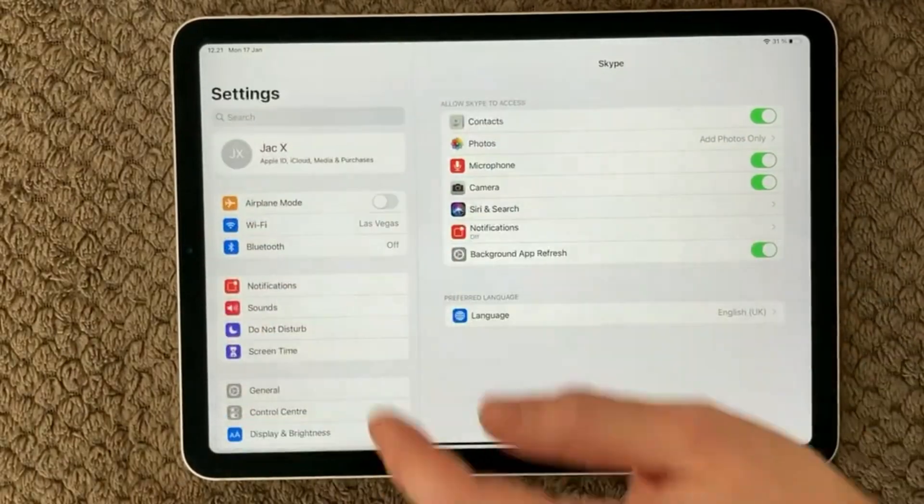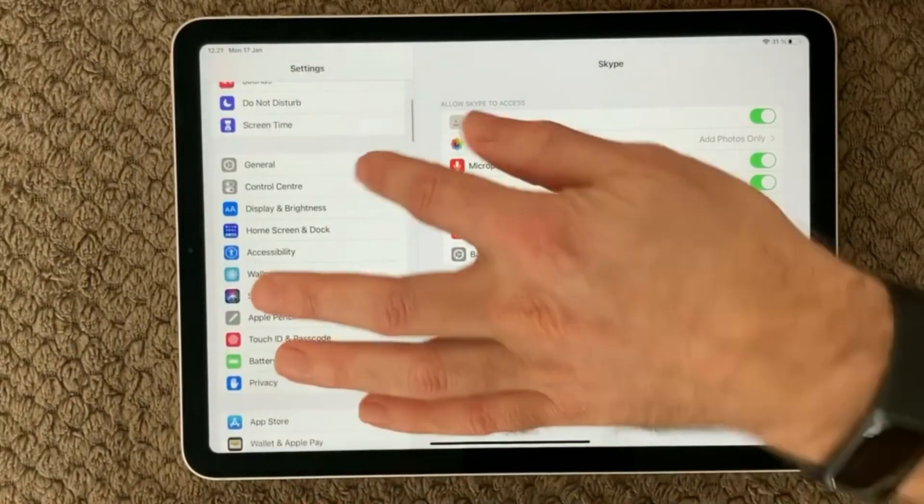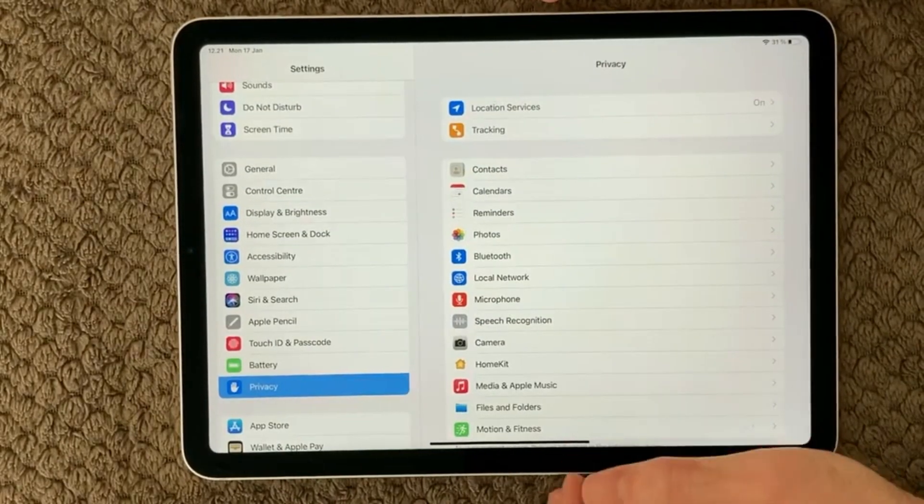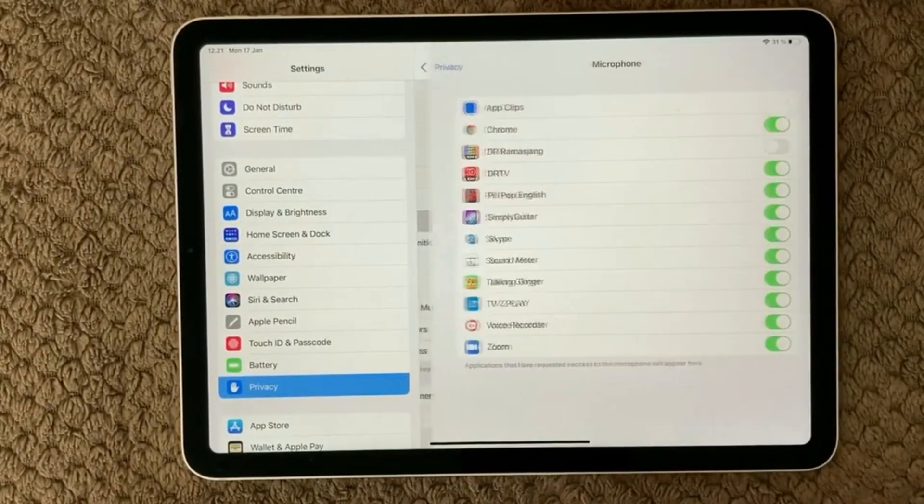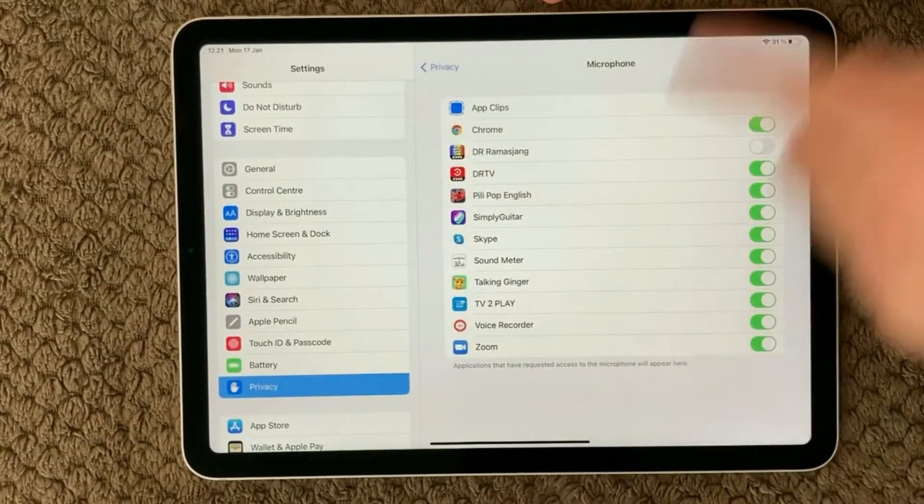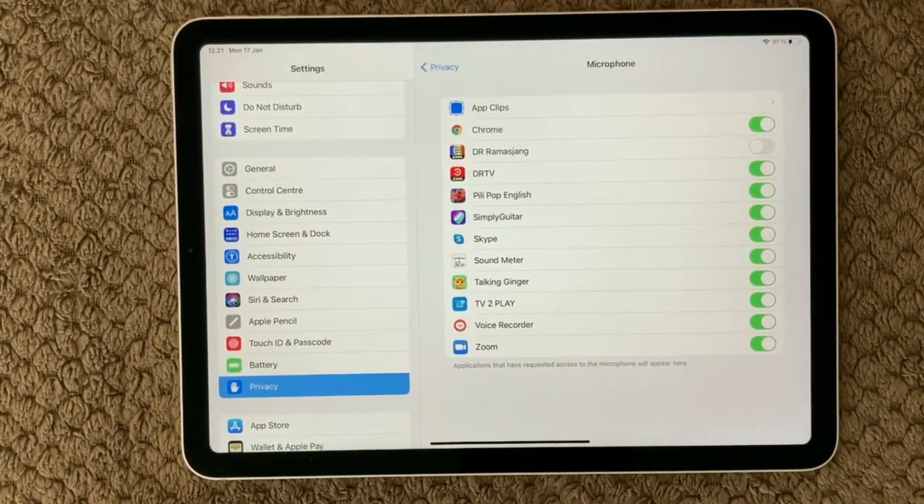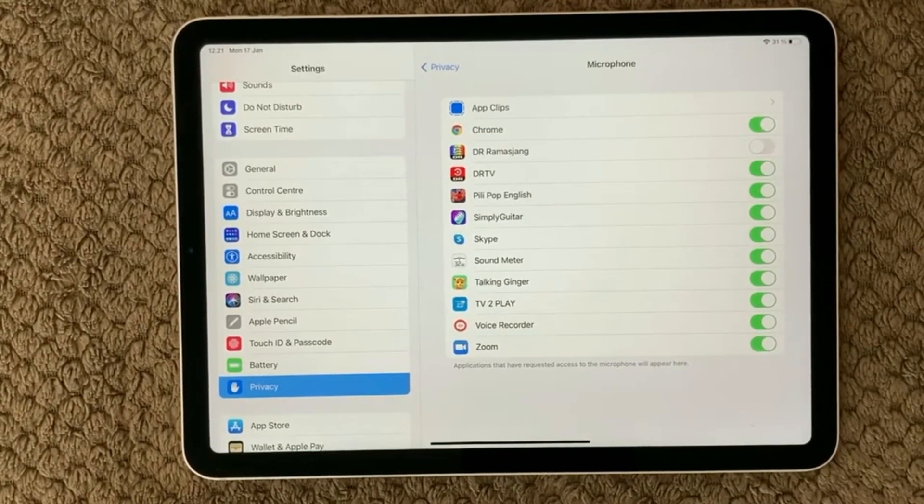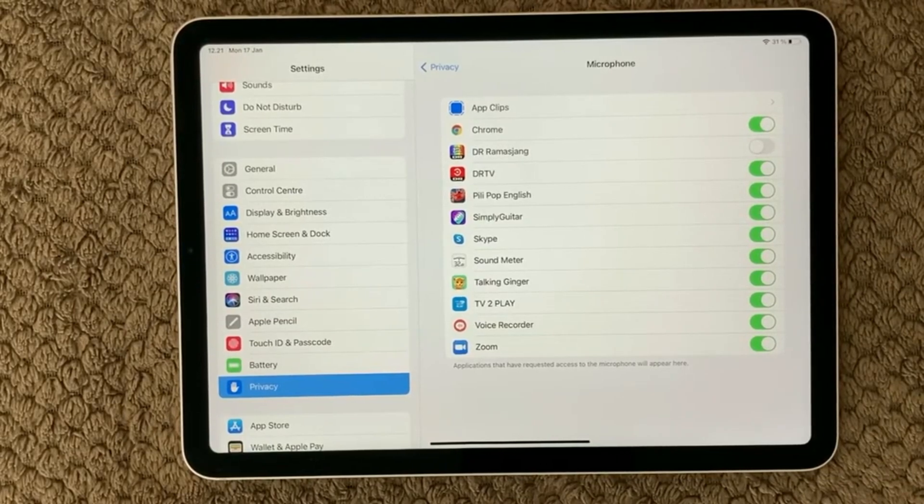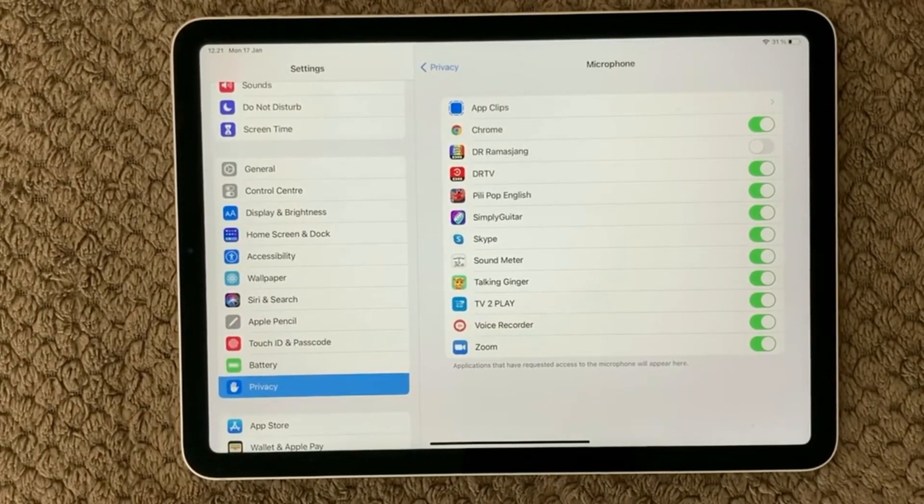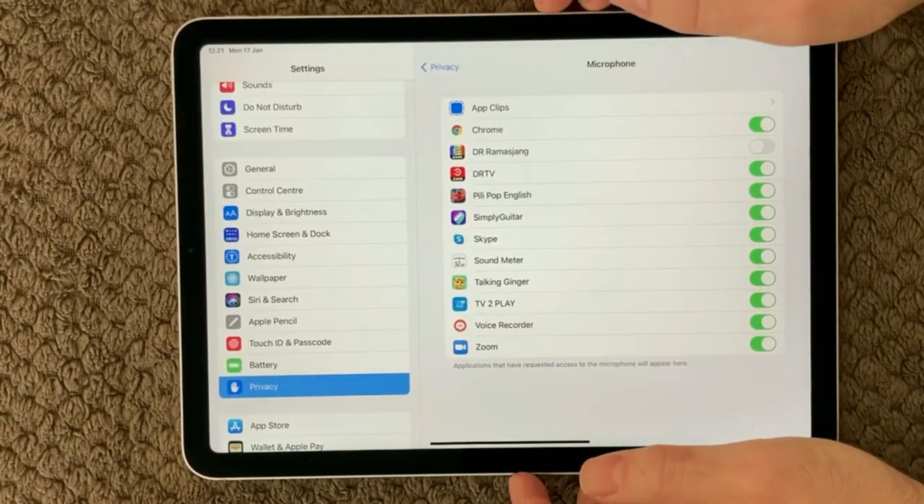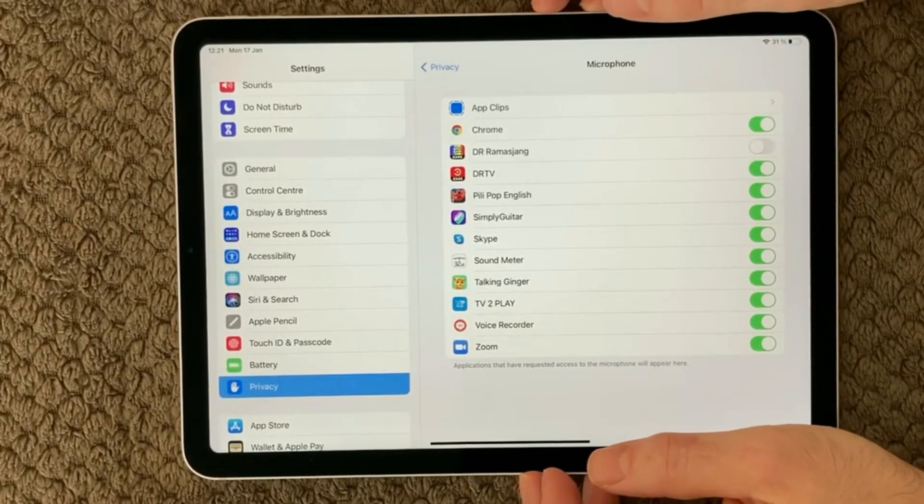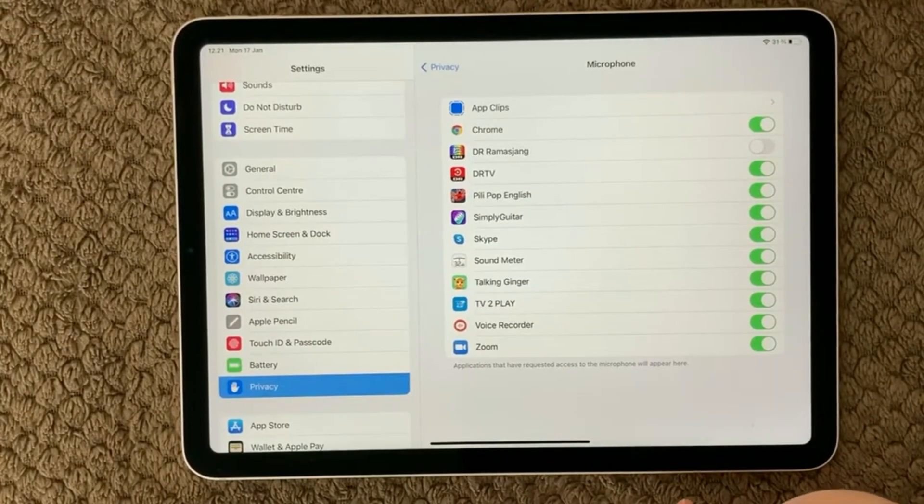Another way to get into this is to go down to Privacy and under Privacy you have a section here called microphone. Then here you get all the apps on your device that are using the microphone and you can turn it on or off for each of the apps. So make sure that the app you are using for dialing or whatever you are using your microphone for is turned on so it is allowed to use the microphone.